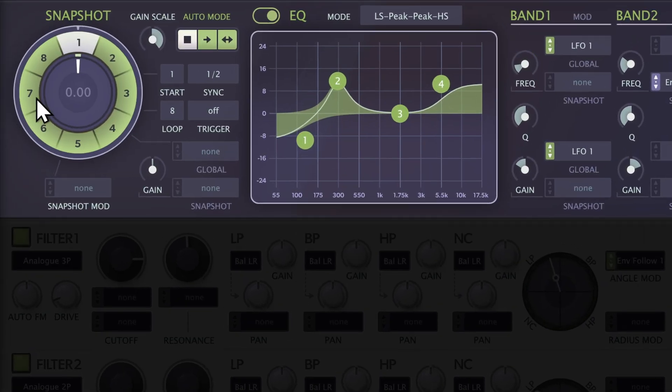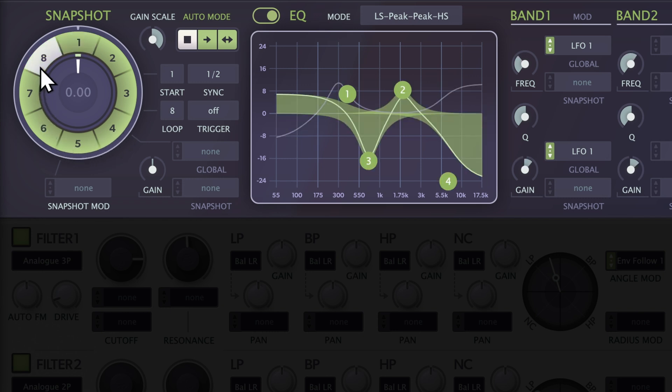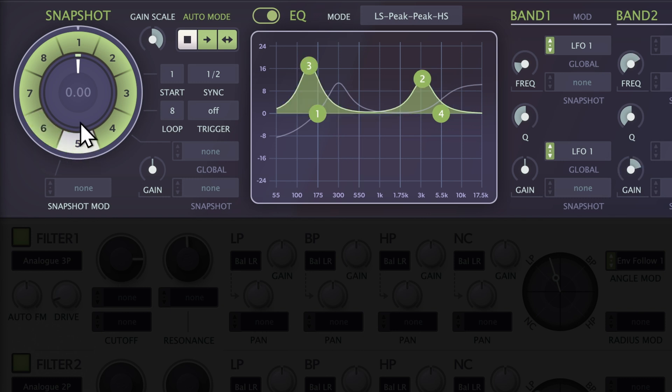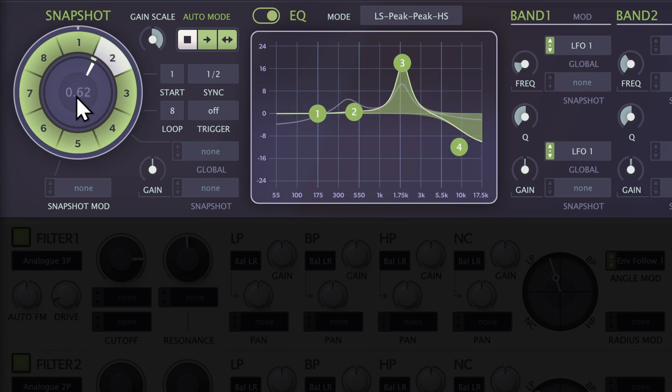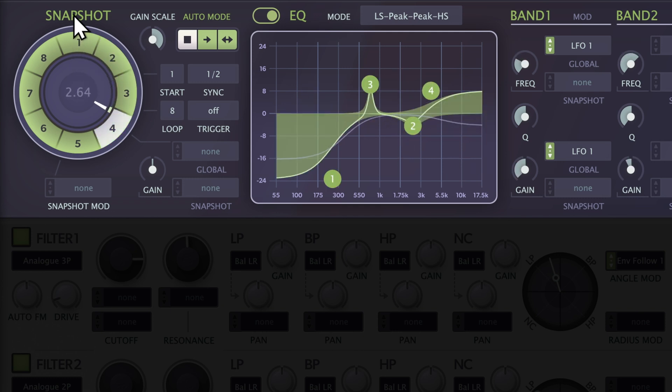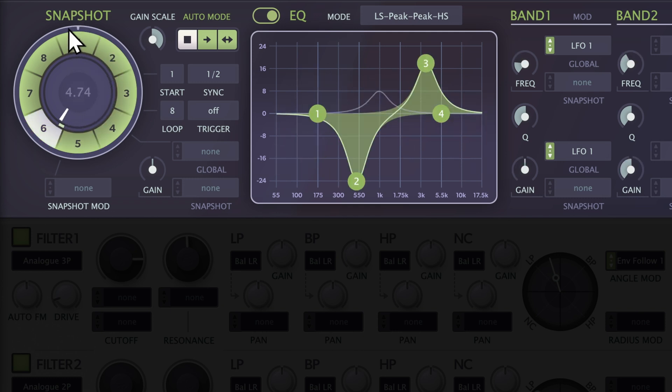The Snapshot section has eight selectors arranged in a circle. Click any of the numbers to select a snapshot for editing. You can morph between snapshots by clicking and dragging the inner part of the dial. The snapshot position is indicated by a white line.